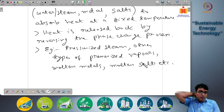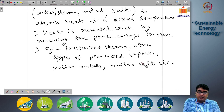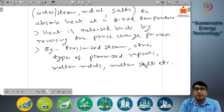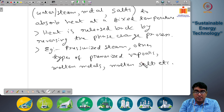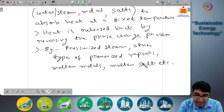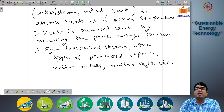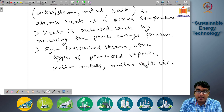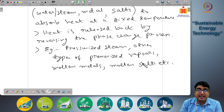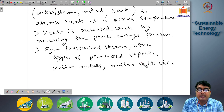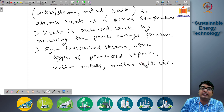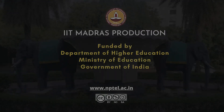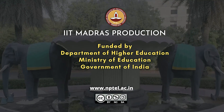We will stop here today and continue the discussion on phase change materials and latent heat-based energy storage systems in the next class. Thank you for listening and we will see you in the next class.